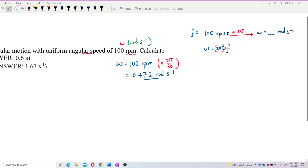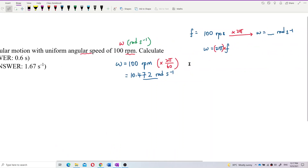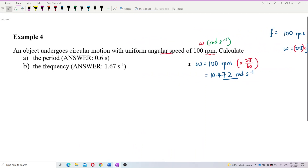If the unit is revolution per second, then you just multiply 2π. If revolution per minute, you multiply 2π over 60. Remember that. Omega is 2πf. Now we already have omega in radian per second, so we can do the rest.